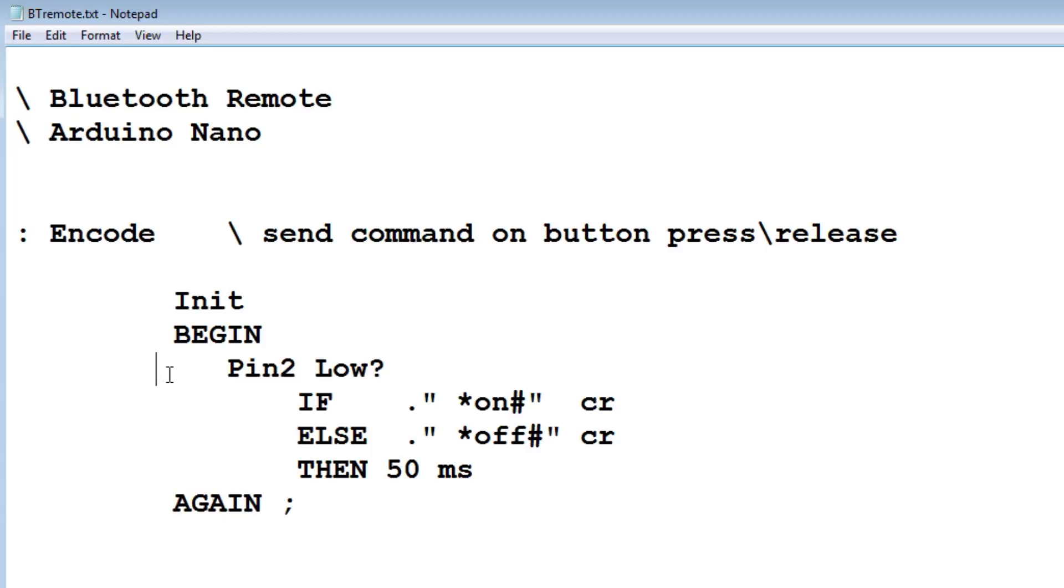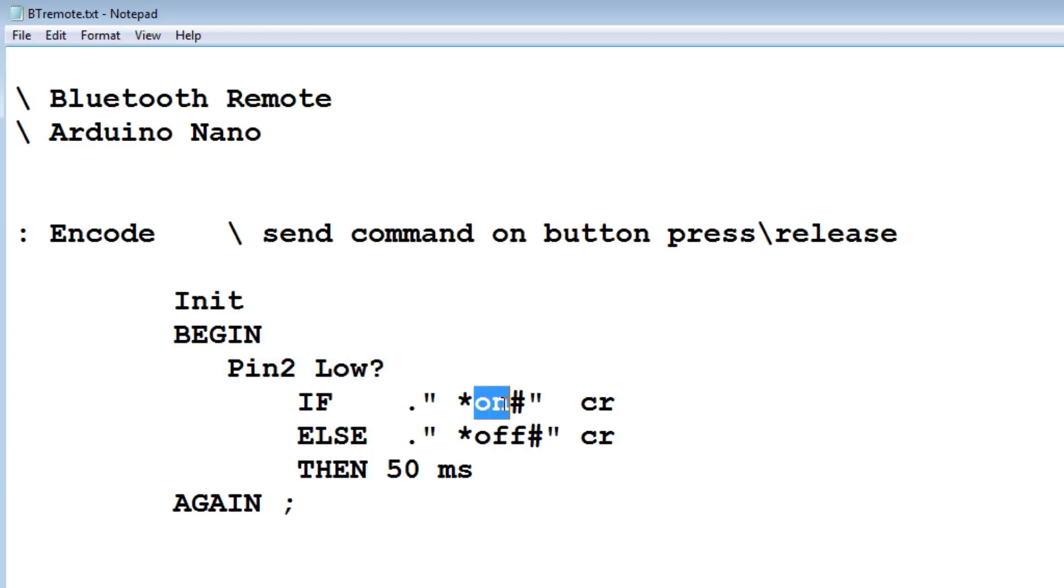Inside this loop, it checks the status of PIN2. If it's low, that means it's been pressed. It will send the ON string.